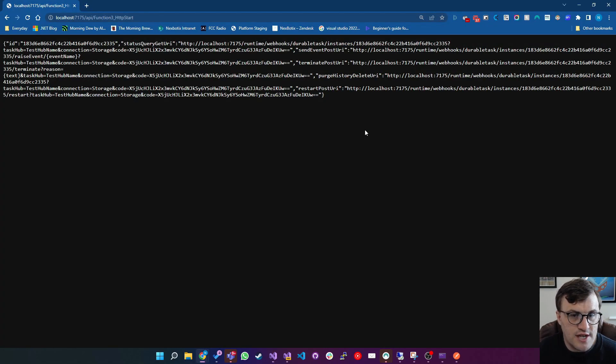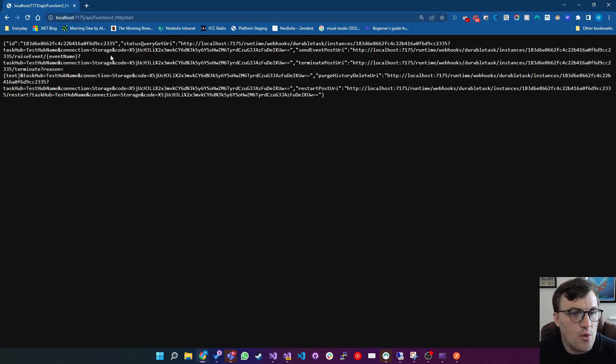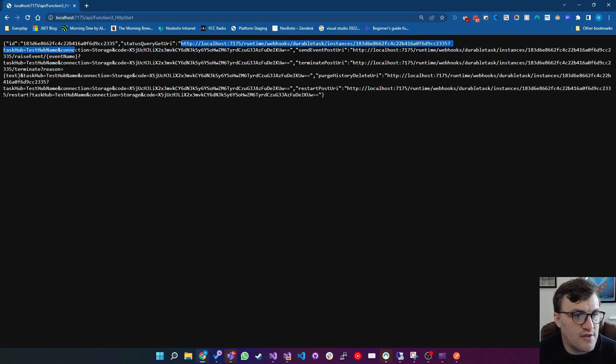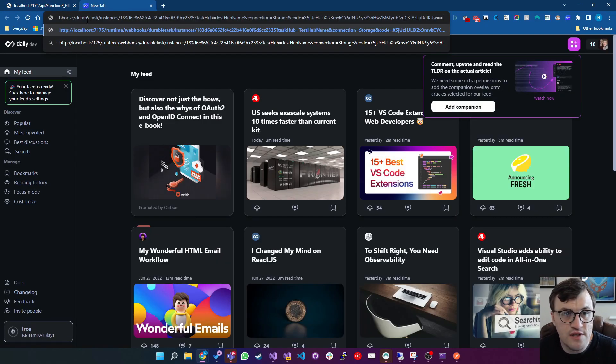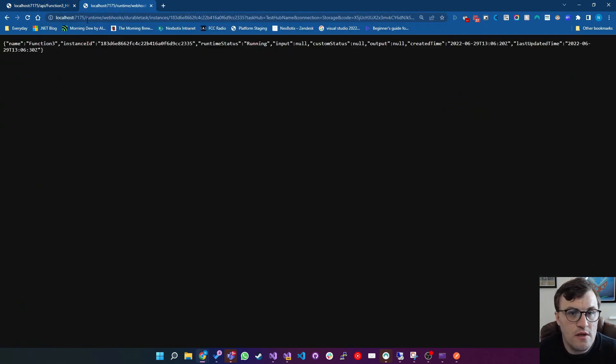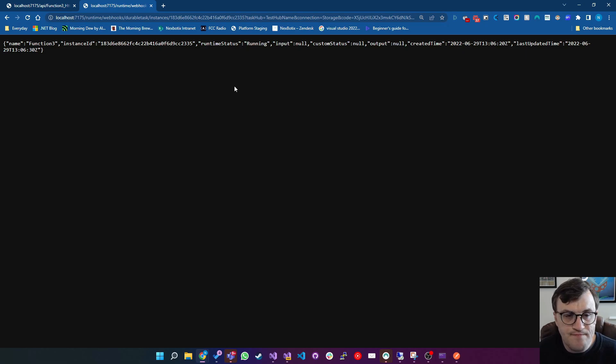That's returned the various information around state, we've got the status query URL, so I'll just check the status of that, it should be sitting at running because it hasn't completed as a result of waiting for the event that I need to send in. So you can see here runtime status is running. So let's send the event in.